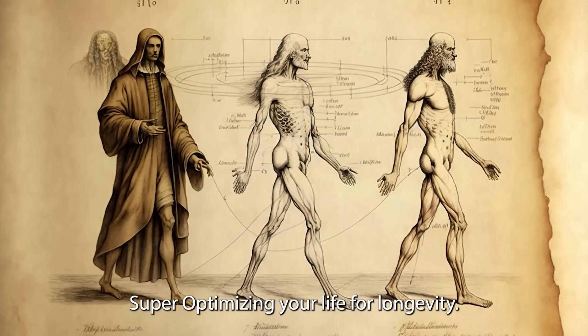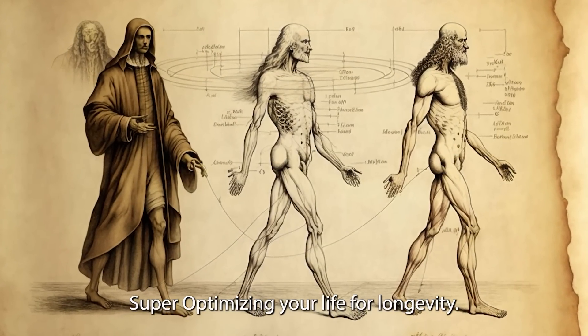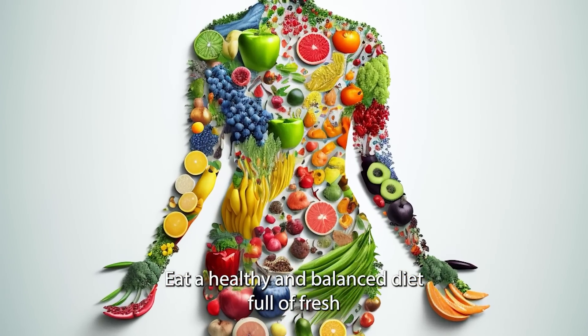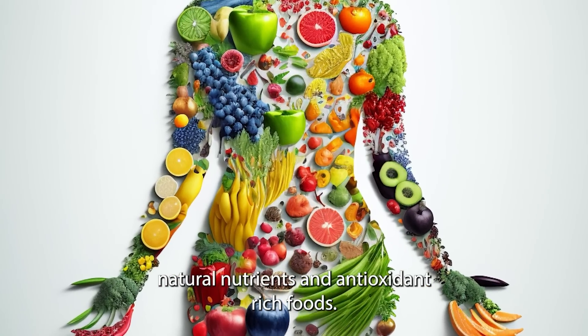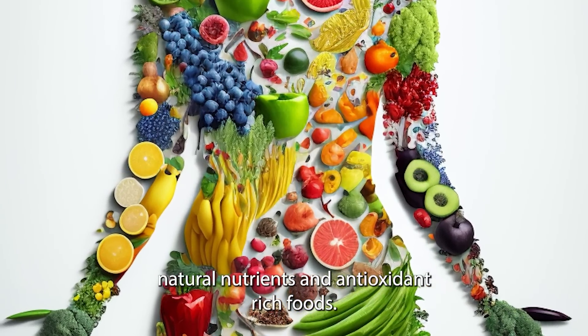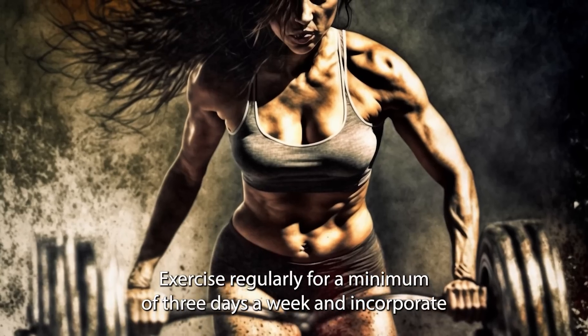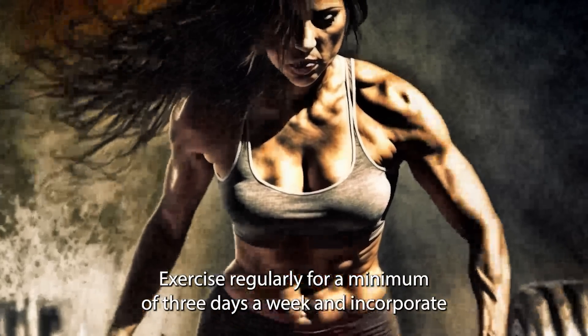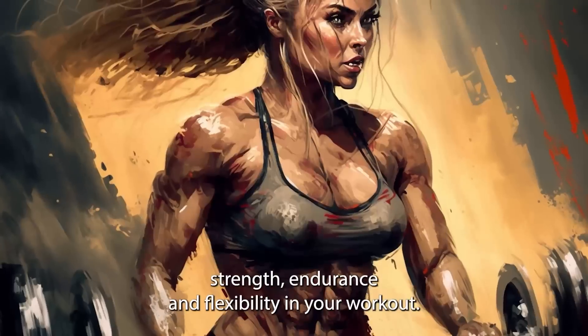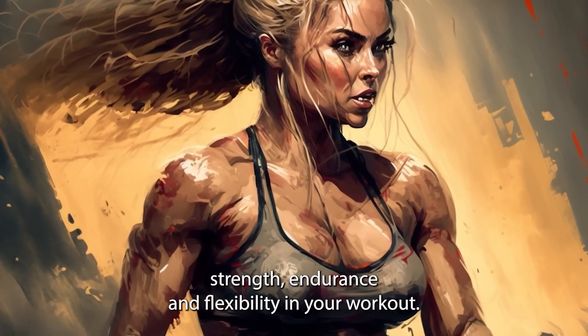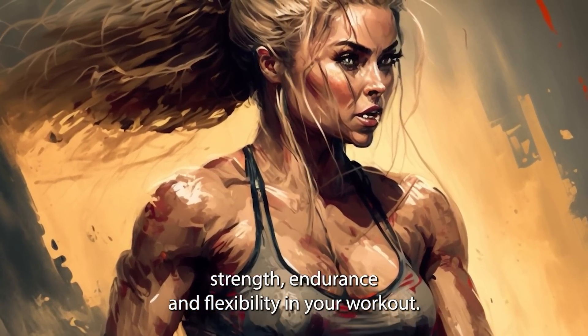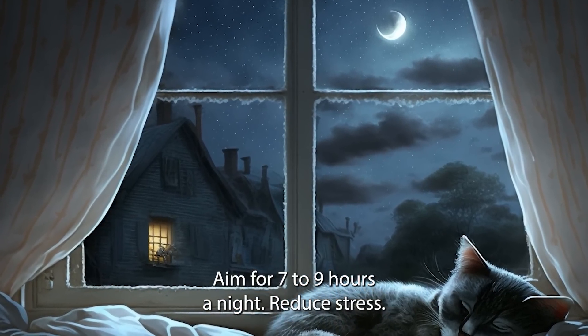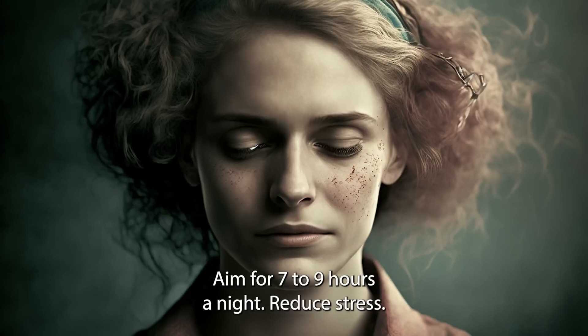Super optimizing your life for longevity. Eat a healthy and balanced diet full of fresh, natural nutrients and antioxidant rich foods. Exercise regularly for a minimum of three days a week and incorporate strength, endurance and flexibility in your workout. Get adequate rest. Aim for seven to nine hours a night.